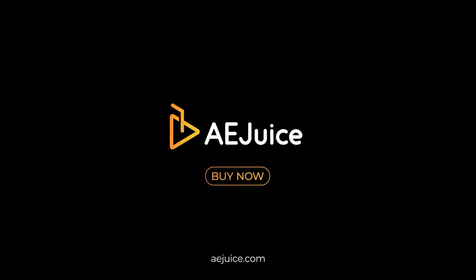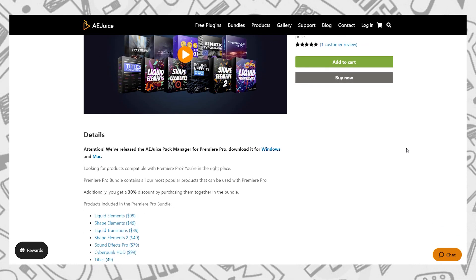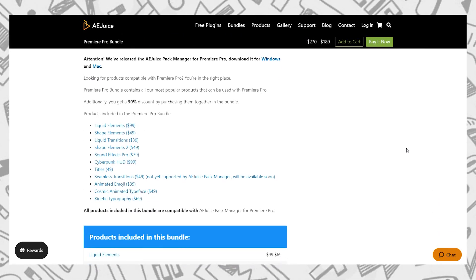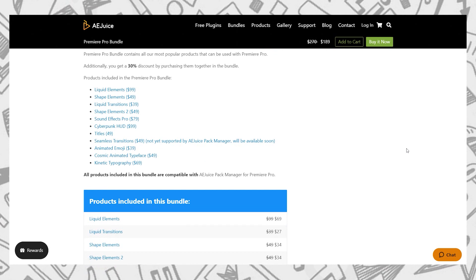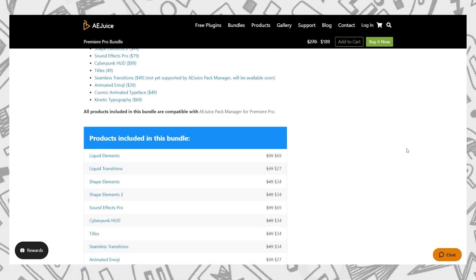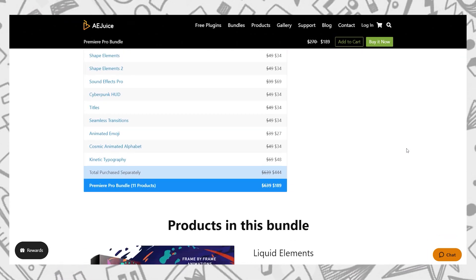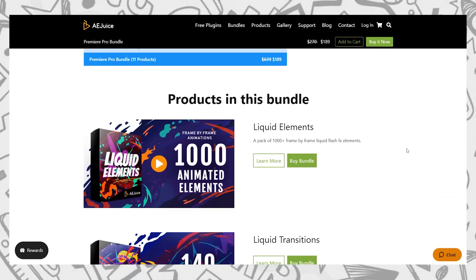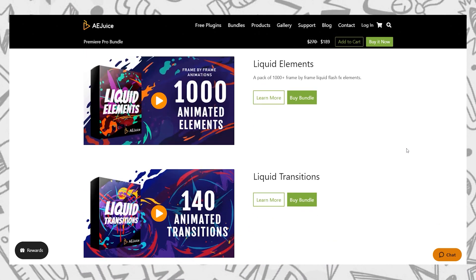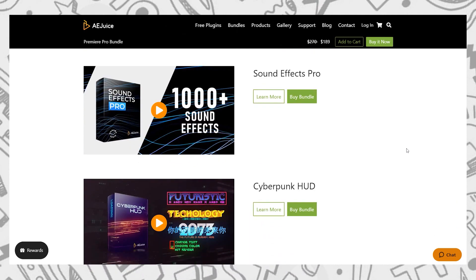This video is sponsored by AEJuice. What is up you guys, YouTube here. In this video, we take a look at a huge pack for Premiere Pro offered by AEJuice. In this pack, they included every single thing whatever they made. AEJuice provides a free plugin for After Effects and Premiere Pro as well. So without further ado, let's see what this pack has to offer and how to use it.